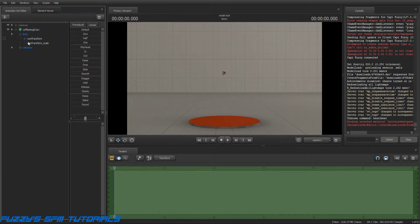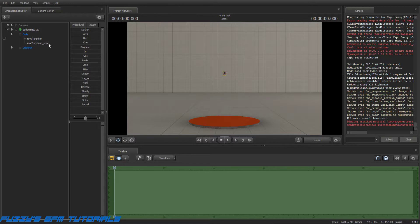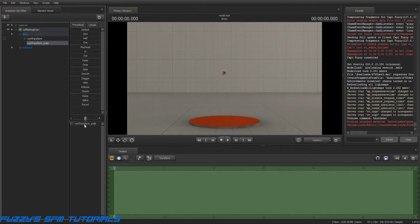Now you've got a new item here, the root transform scale. Click on that. Now a slider will show up down here. And this is how you make your model bigger or smaller.